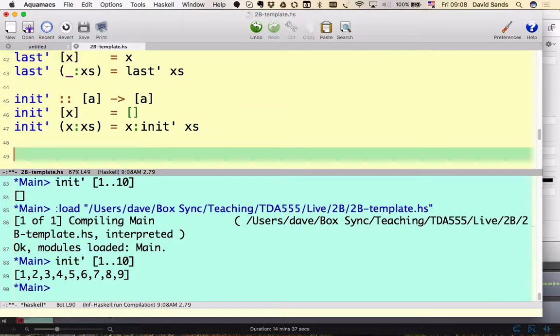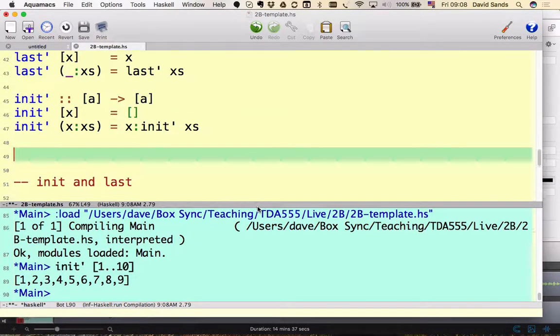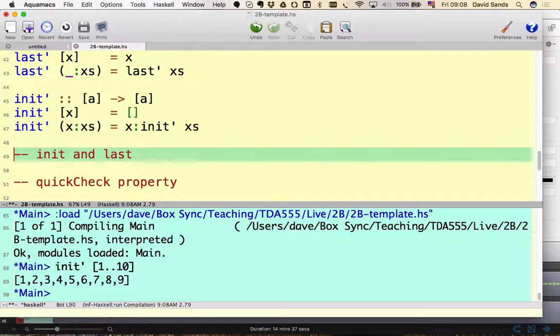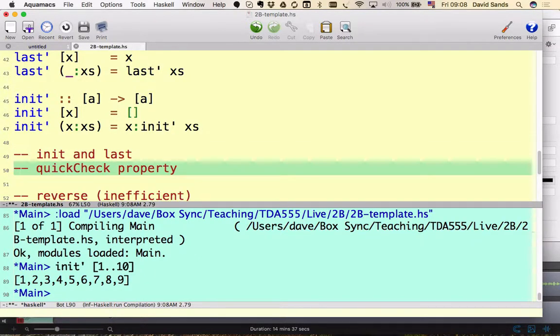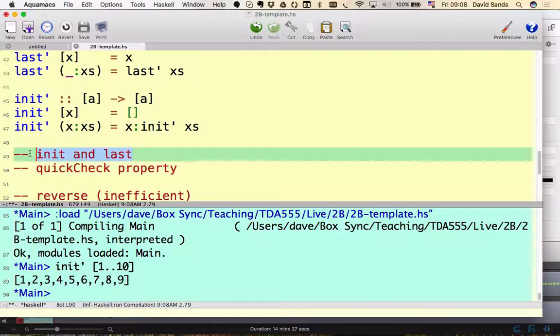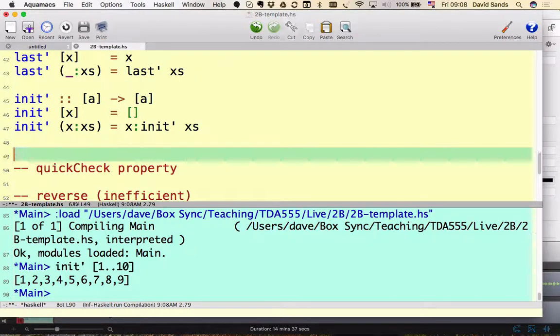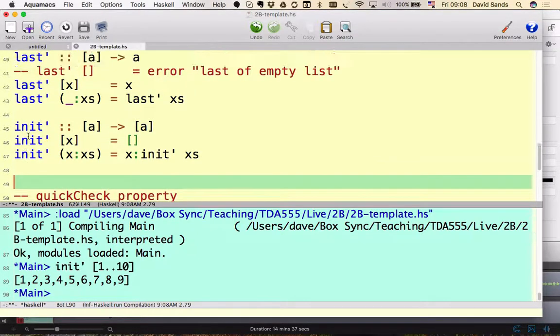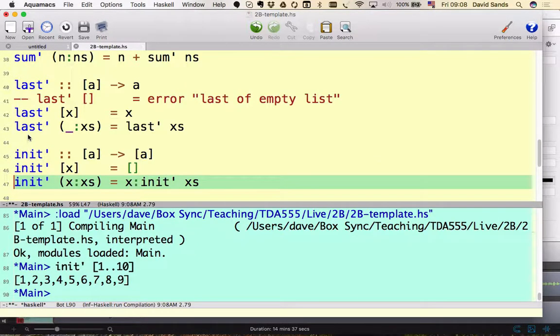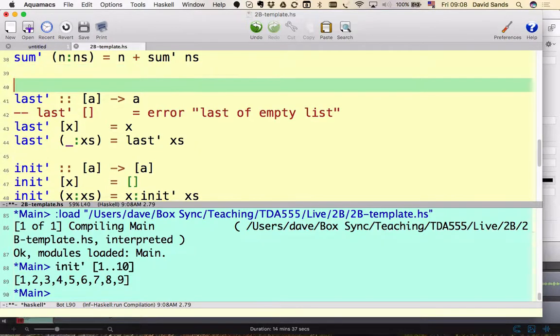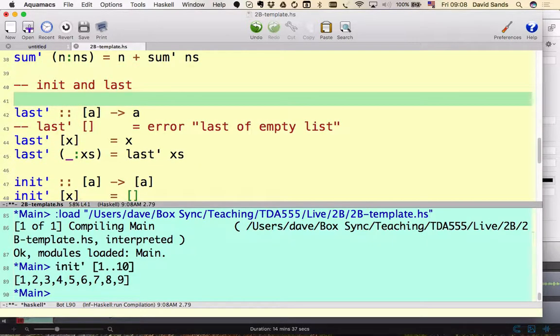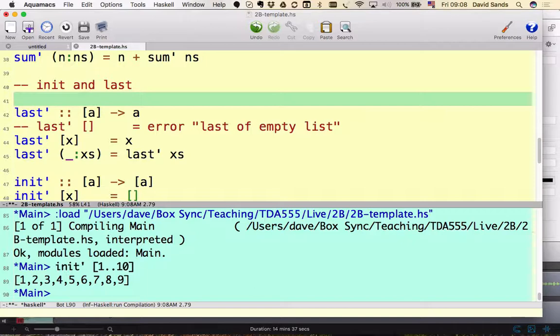Now one way, when we have functions like this that are similar, one way to make sure that we're doing the right thing is to define properties. So properties are of course ways of checking that our functions do what we expect them to do, but they're also ways of documenting that we understand what the functions do and how they relate to each other.